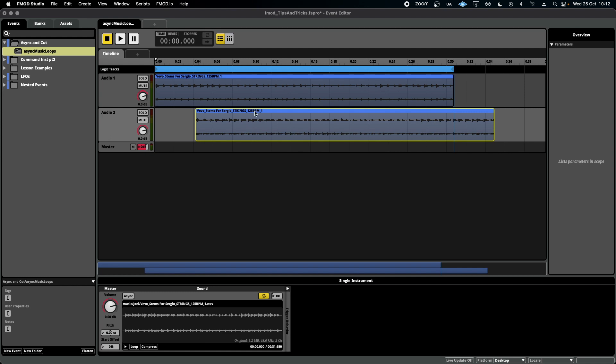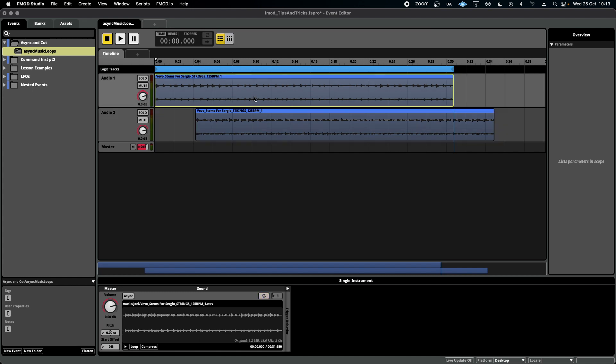I understand that I could also achieve this effect that I'm about to show you with a delay, but that's not the point of this exercise. I want to show you what async does to give you more ideas.